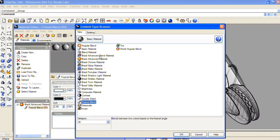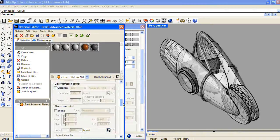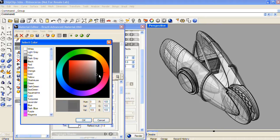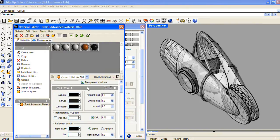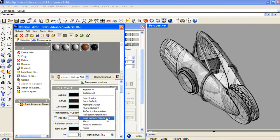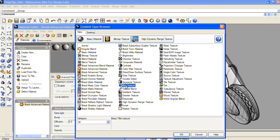For the rubber material, I'll also start with a Brazil Advanced material. I'll make the color a dark gray, almost black. And then I'll go down to the Basic Surface Parameters. You can right-click in one of the panel headings and choose any of the other panel headings, and the dialog will focus on that panel. In the Basic Surface Parameters, there's a Bump channel, and I'll add the FBM Texture to this channel.